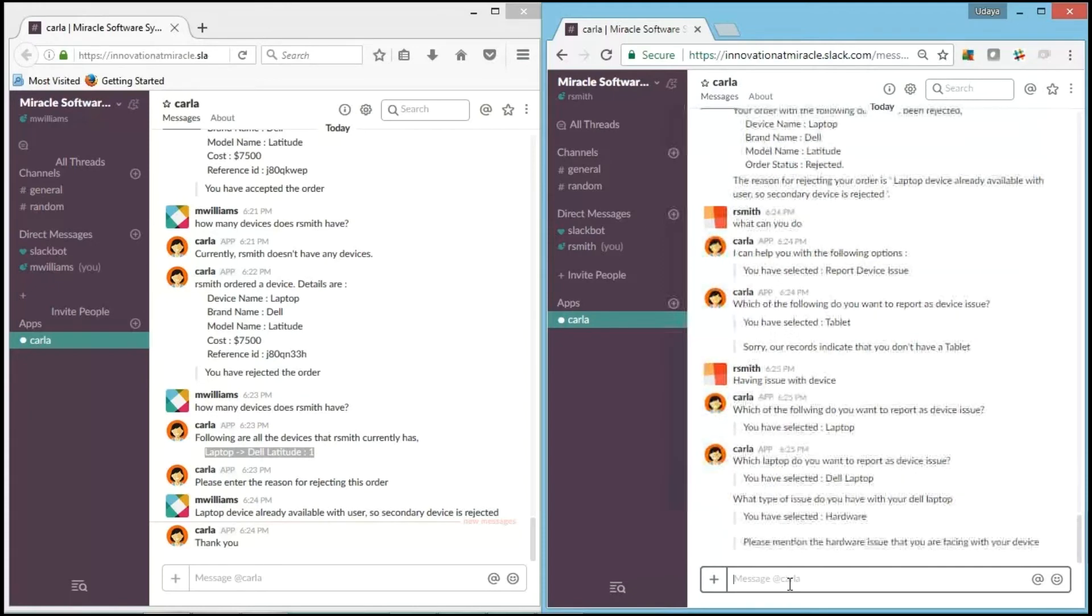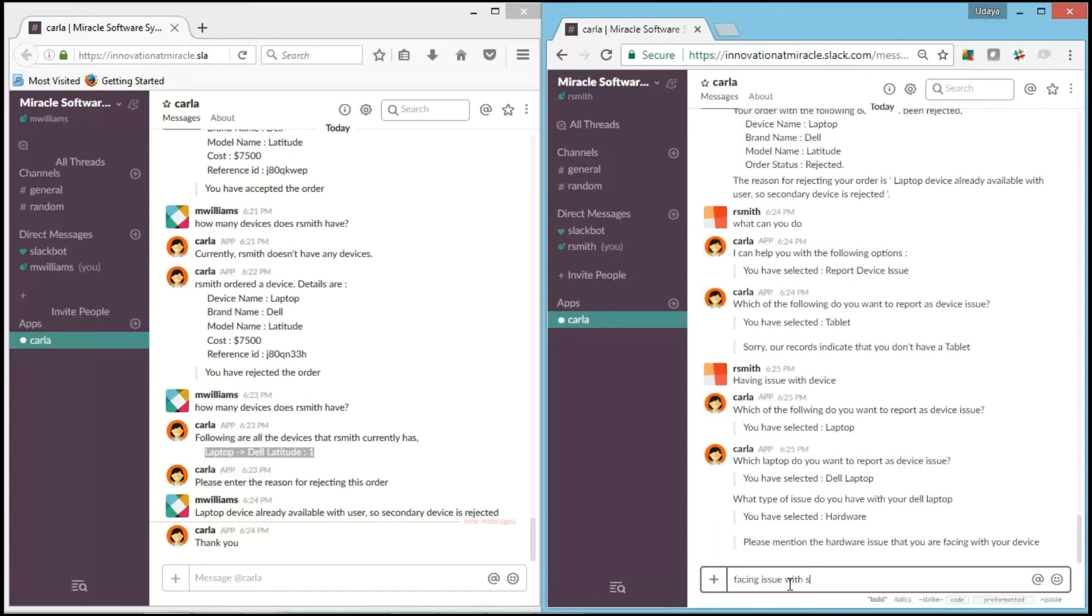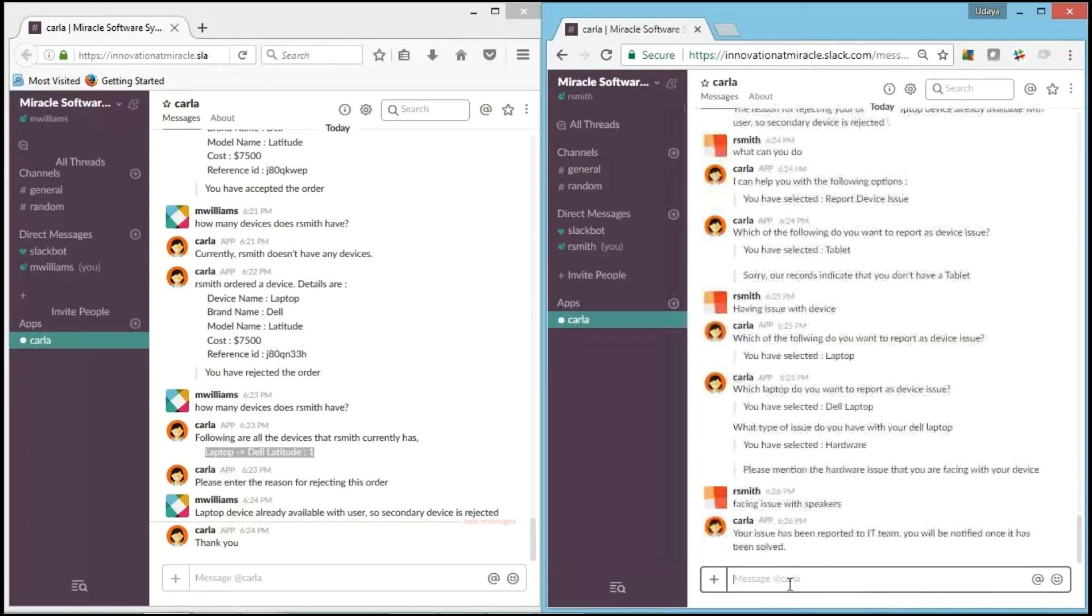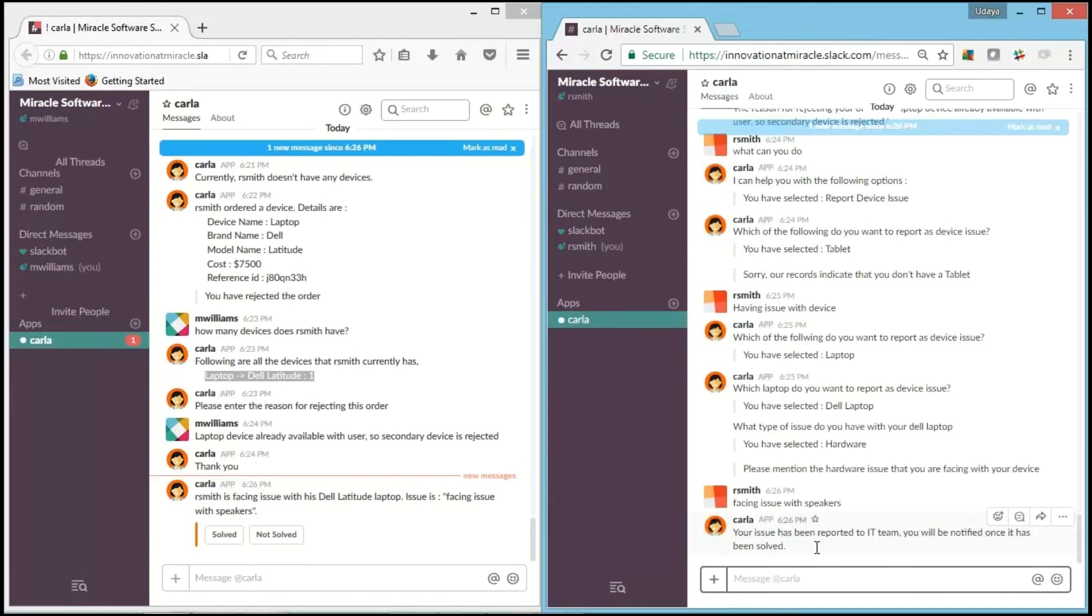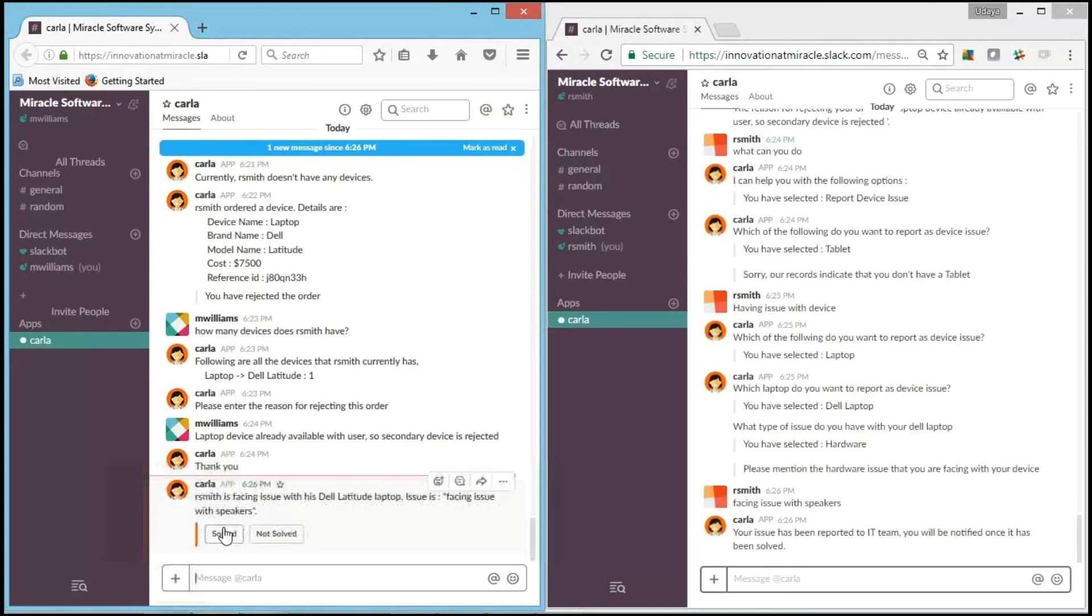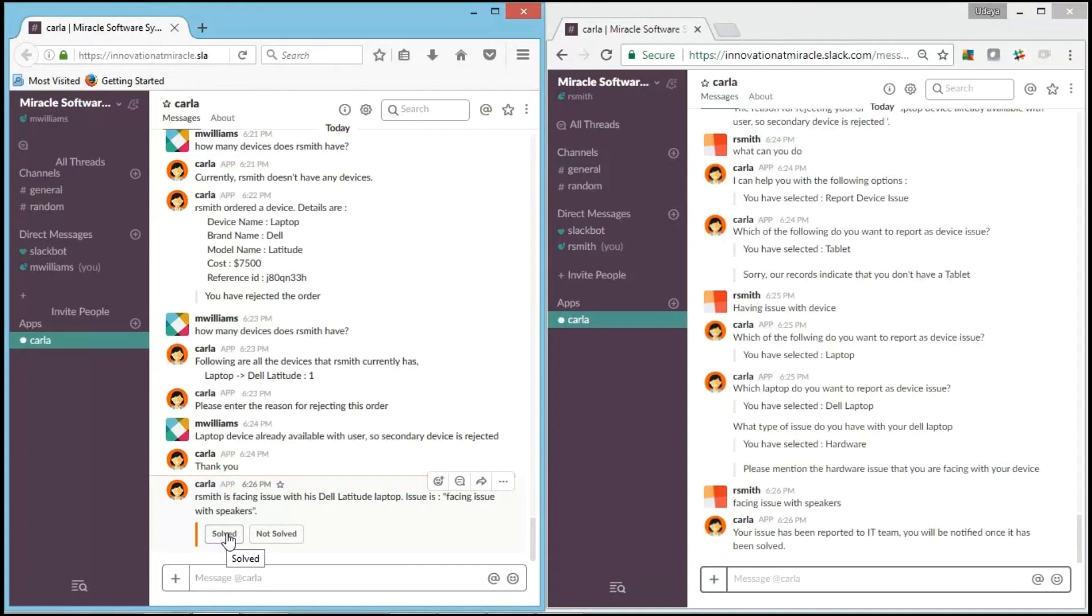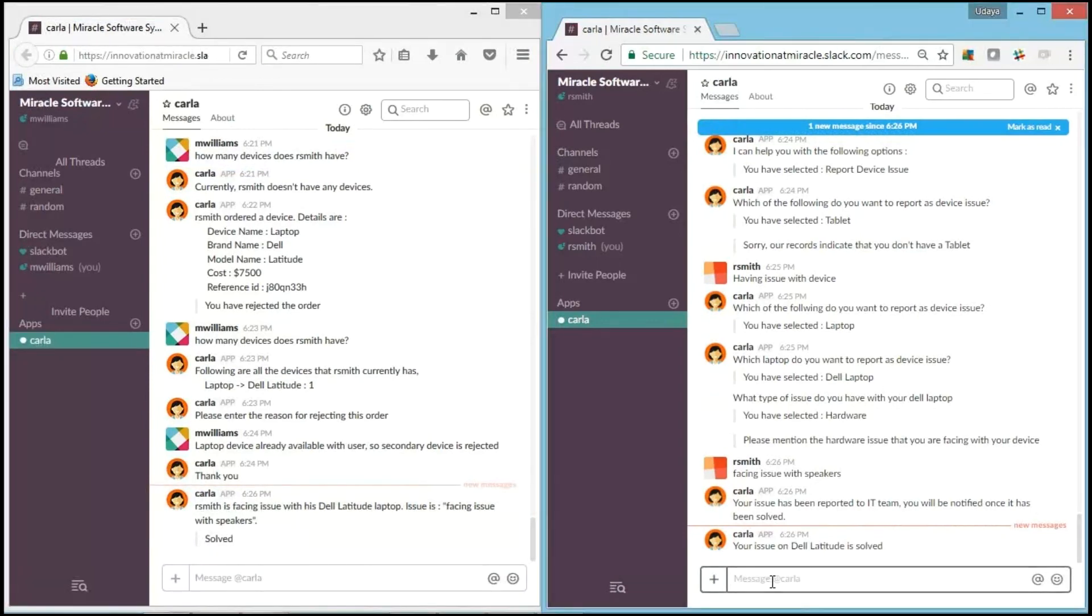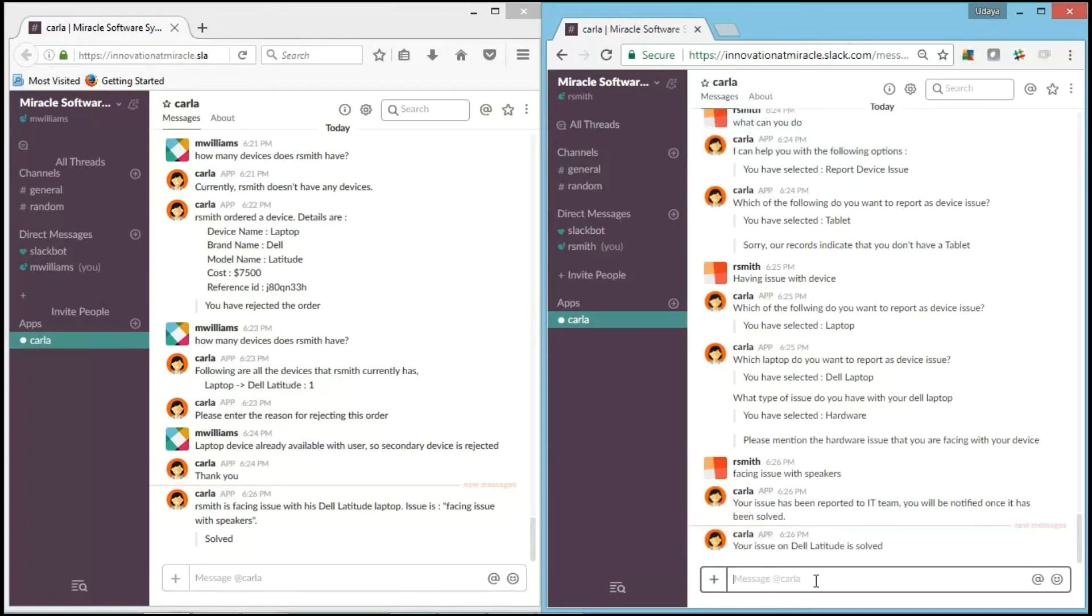I'm facing an issue with the speaker. I gave the reason, and it says, "Your issue has been reported to IT team with reference number."